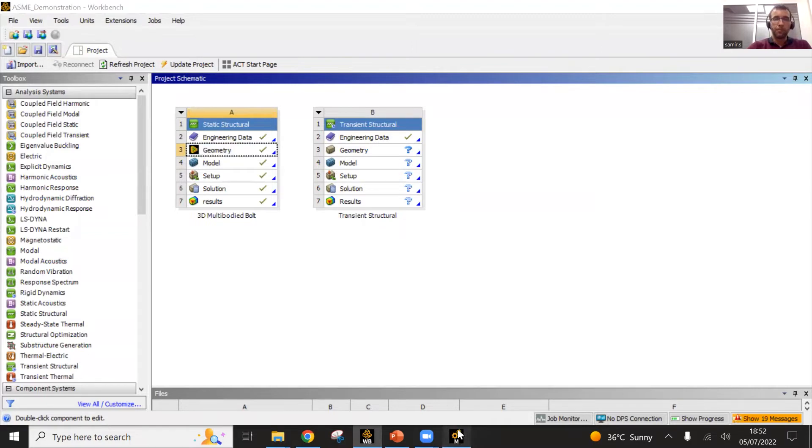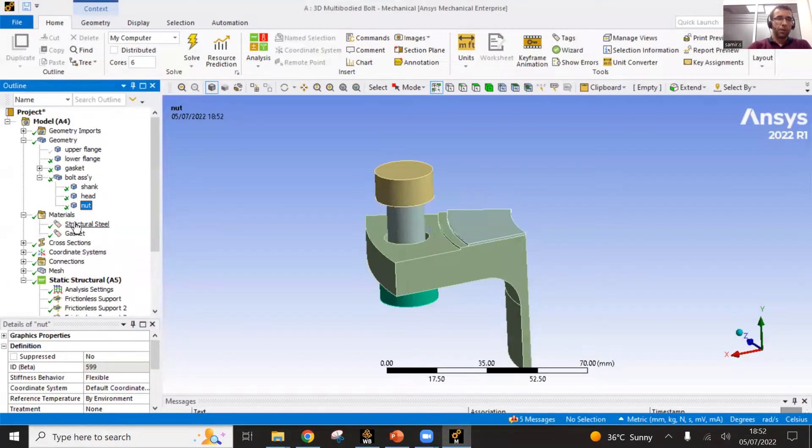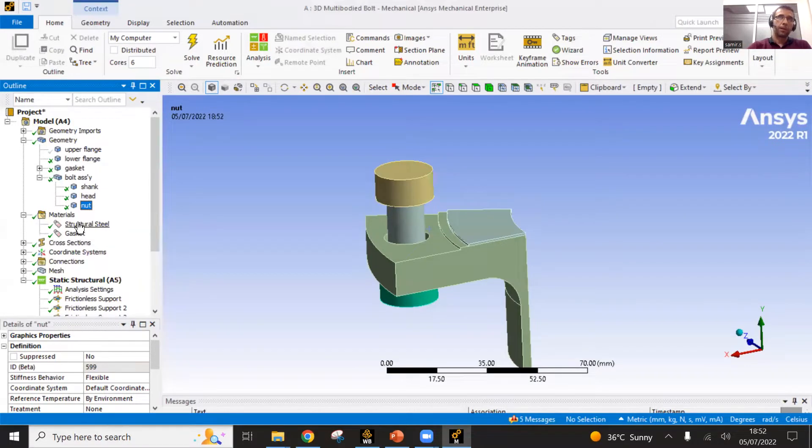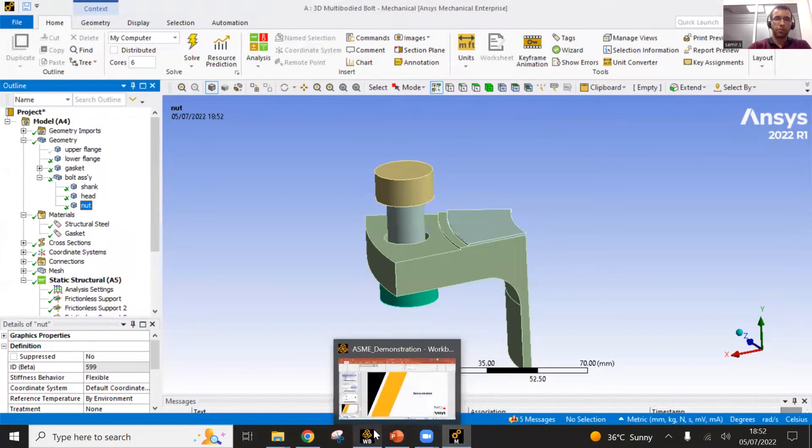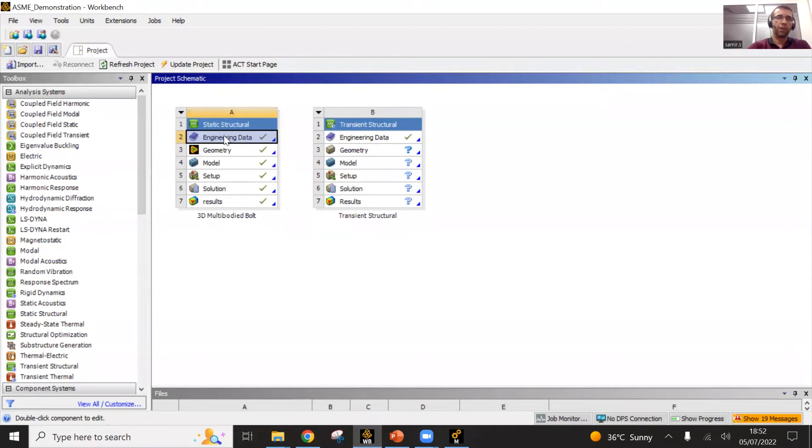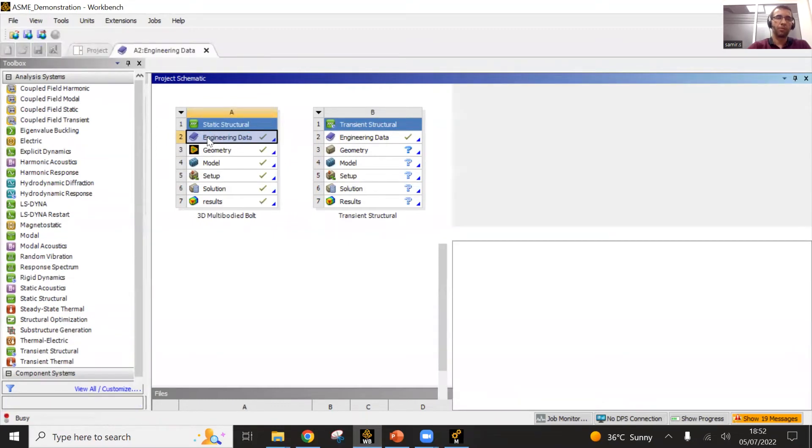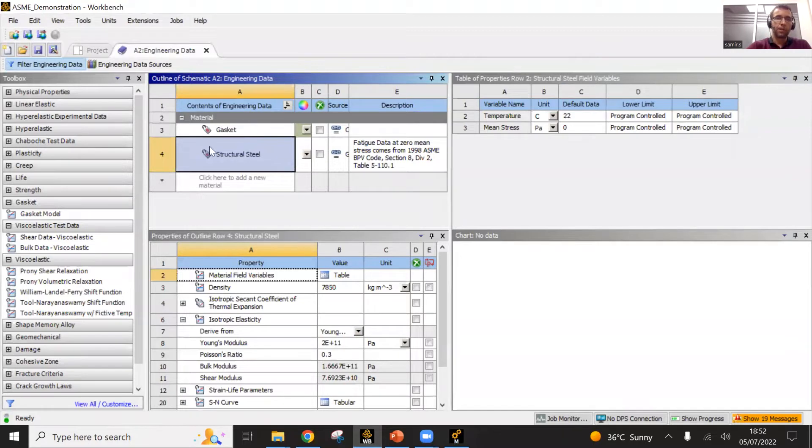You have also the materials defined. You can import them from here, but you can control them and modify them mainly from here. This is the engineering data. This is where the materials are. These two materials are defined in the model.